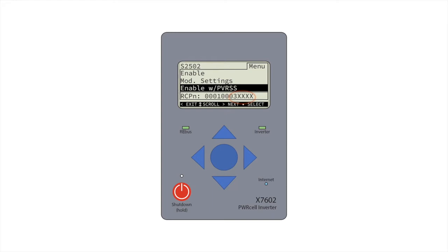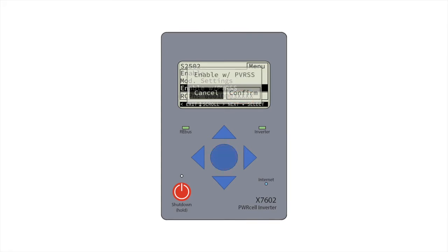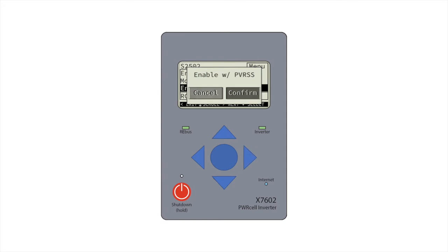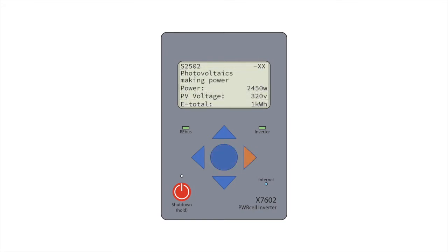For systems without SNAP-RS devices in the power zone, press the center button and select enable. More commonly, for systems with SNAP-RS installed, select enable with PV-RSS.